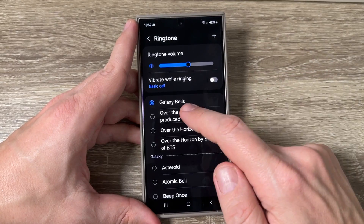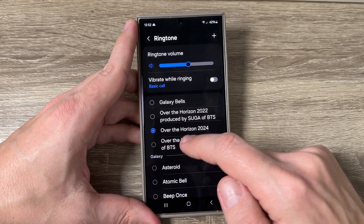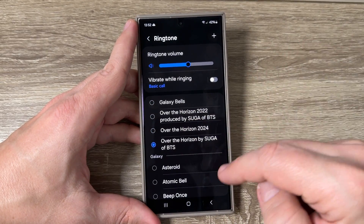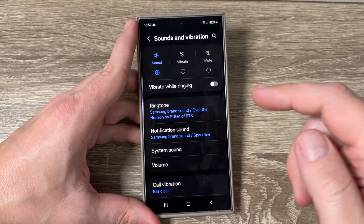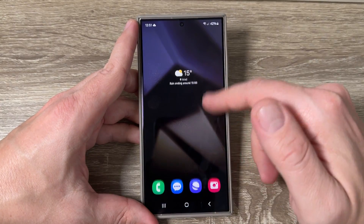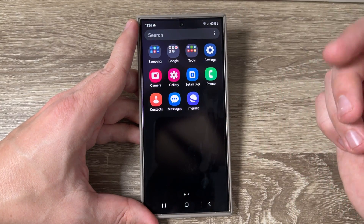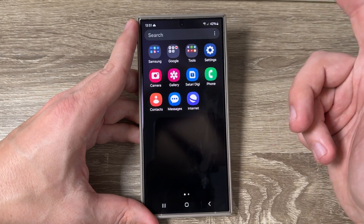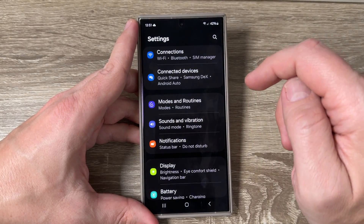Hi guys and welcome to my YouTube channel. In this video I will show you how to change the ringtone on Samsung Galaxy S24. Here is my Galaxy S24 Ultra, and to change the ringtone just go to Settings.